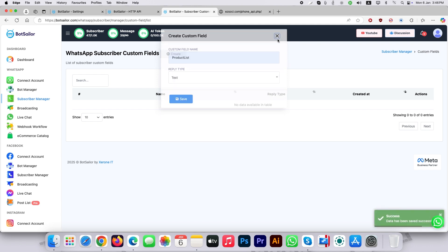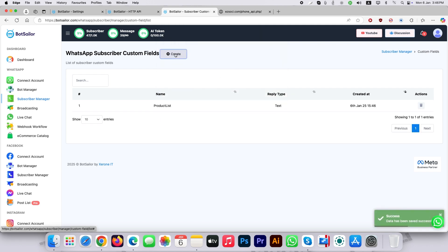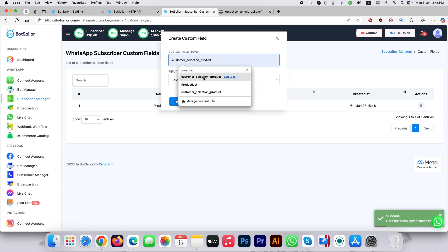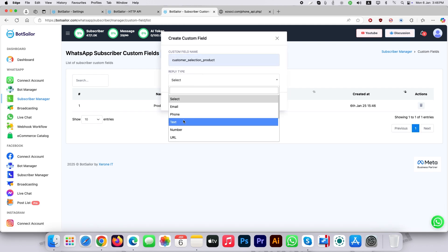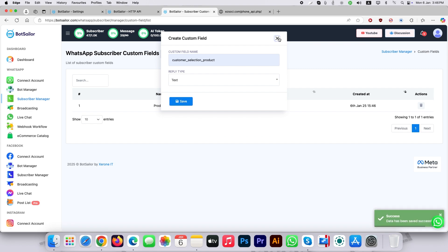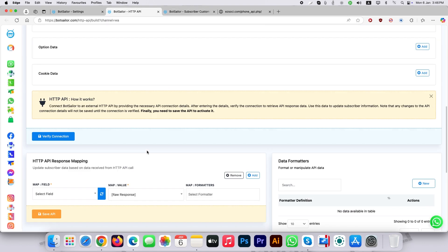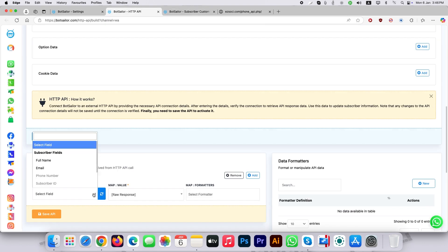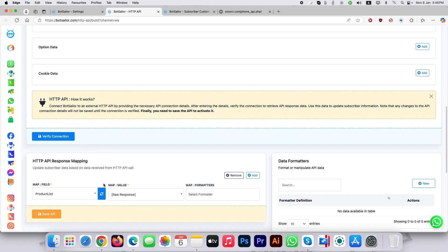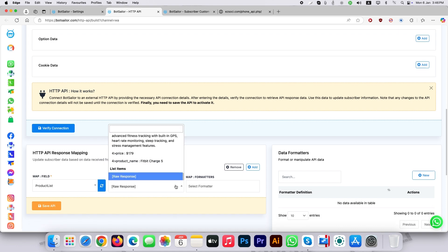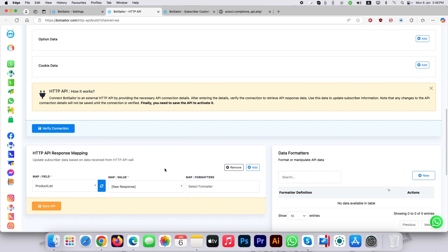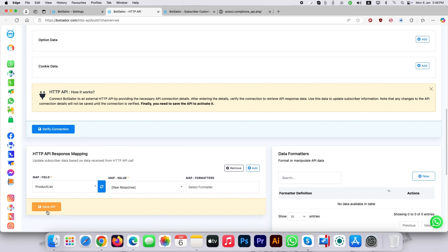For this tutorial we need another custom field. Let's create that too and set the reply type as text. Go back to HTTP API page and refresh the field mapping section. Select your first custom field and map this value as raw response. Set the API.